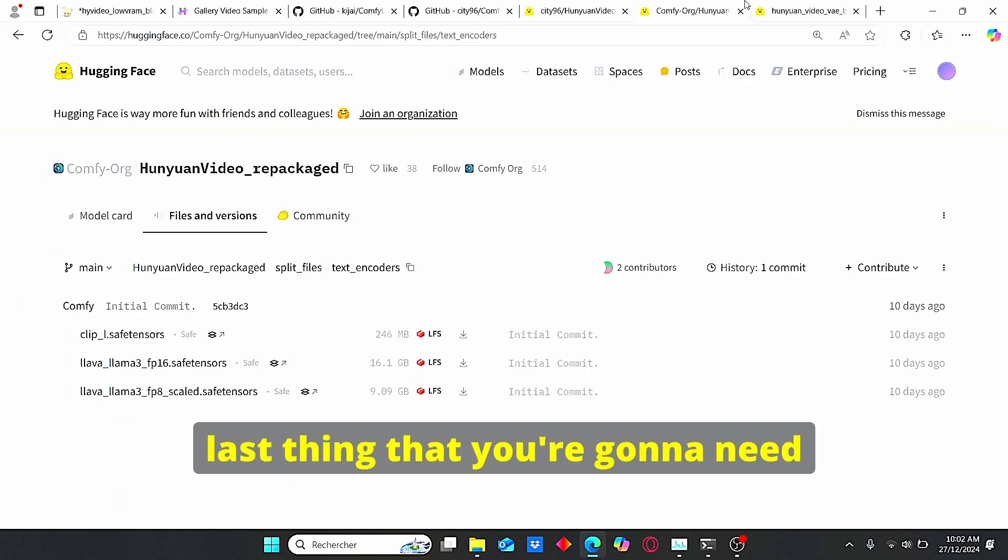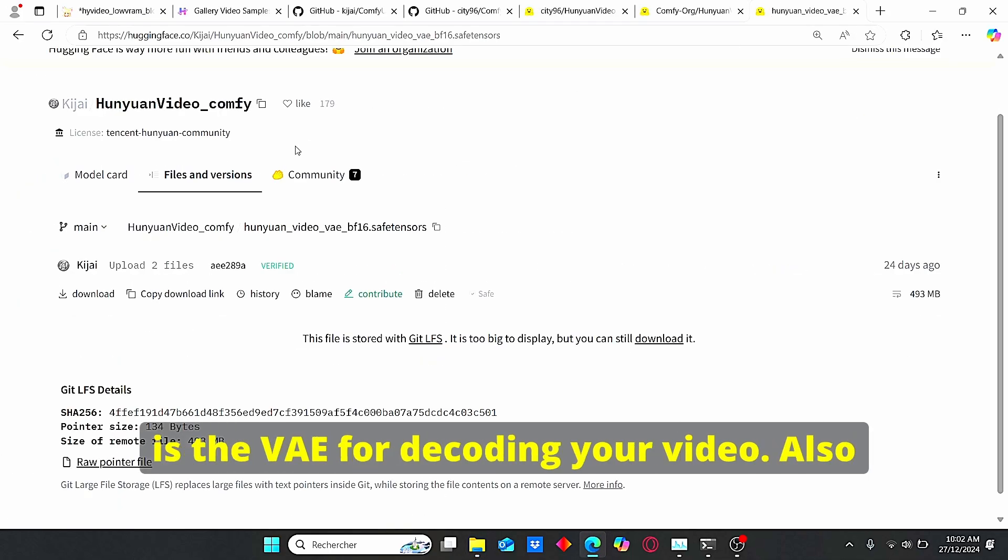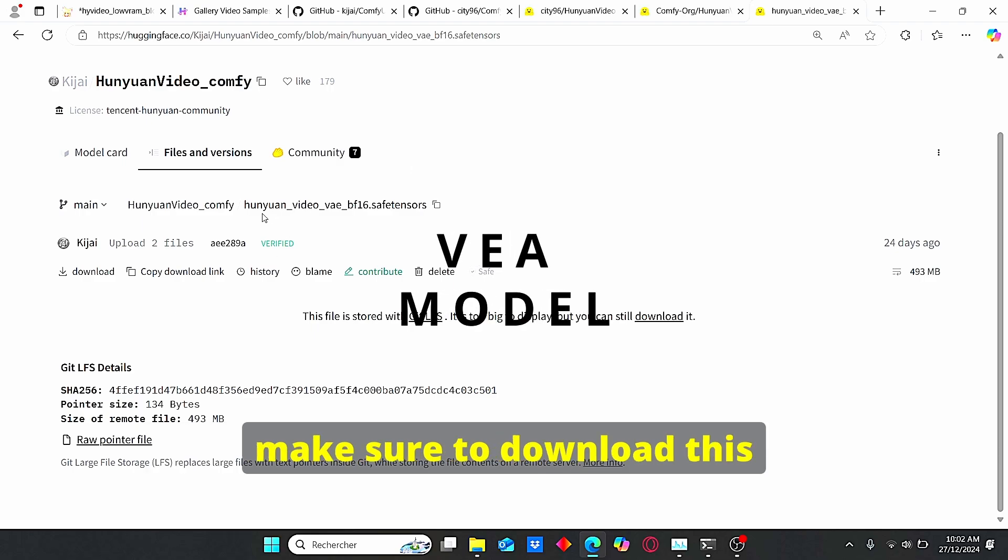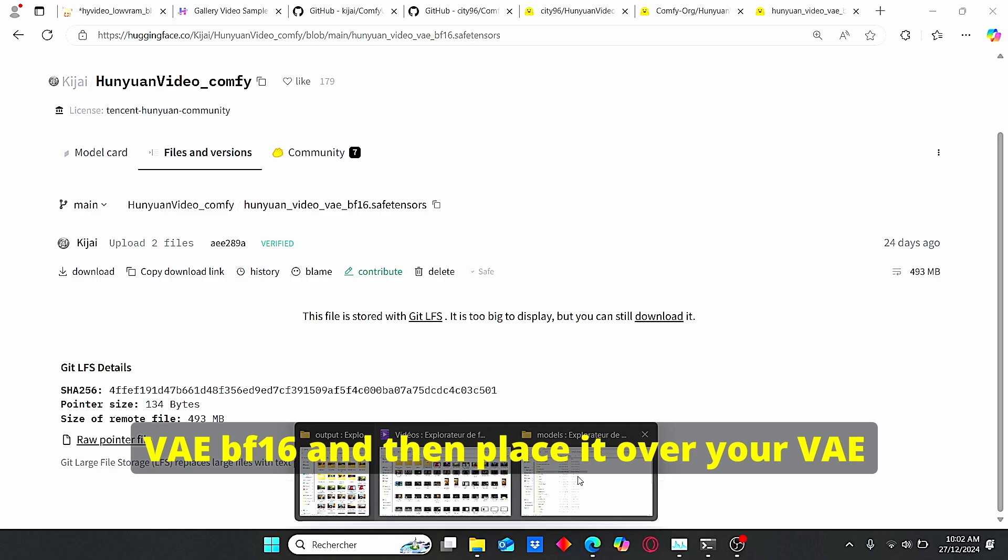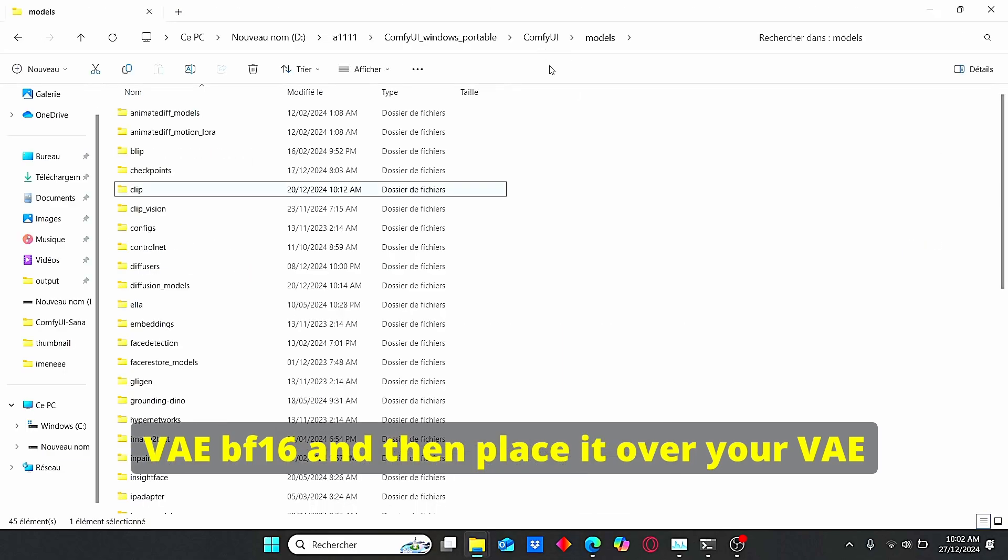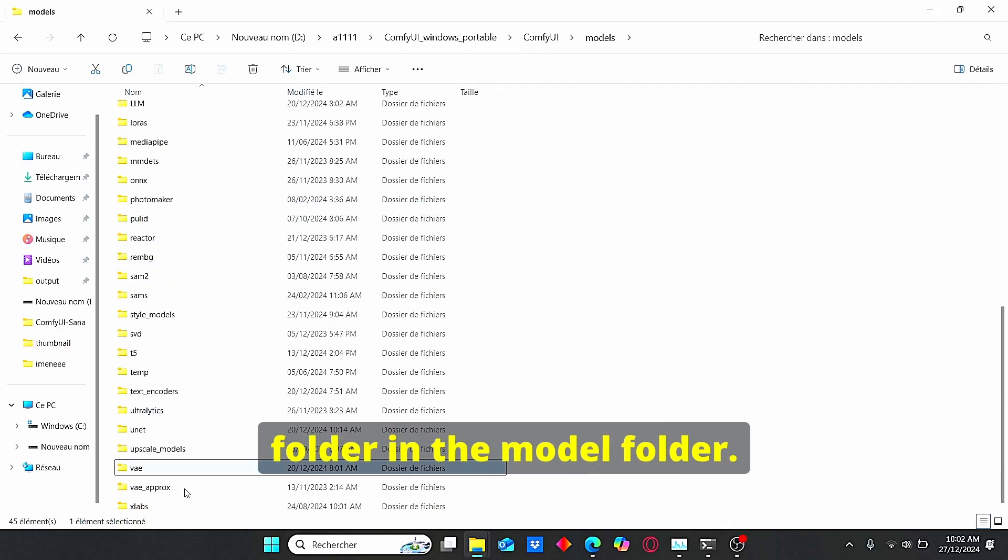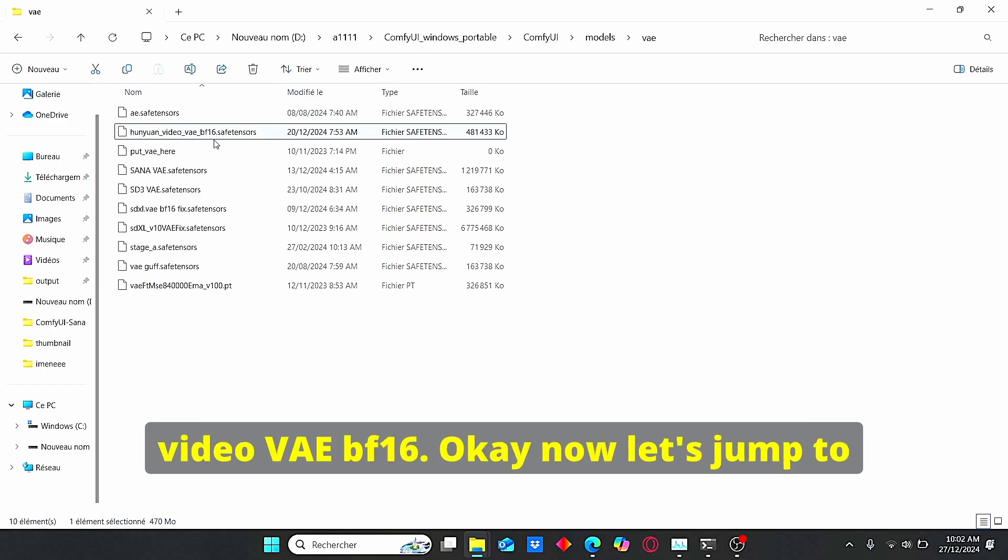Okay, the last thing that you're gonna need is the VAE for decoding your video. Also make sure to download this file named Hanyuan video VAE BF16 and then place it over your VAE folder in the model folder. Make sure to rename it Hanyuan video VAE BF16.